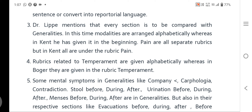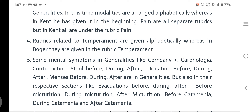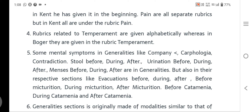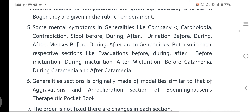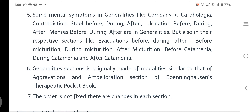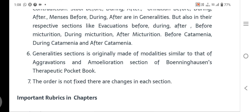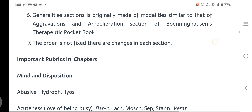Dr. Lippe mentioned that every section is to be compared with the Generalities. In Lippe Repertory, modalities are arranged alphabetically, whereas in Kent they are given at the beginning. The Generalities section is originally made of modalities, similar to the Aggravation/Amelioration section of Boenninghausen. The order is not fixed; there are changes in the chapter section order.